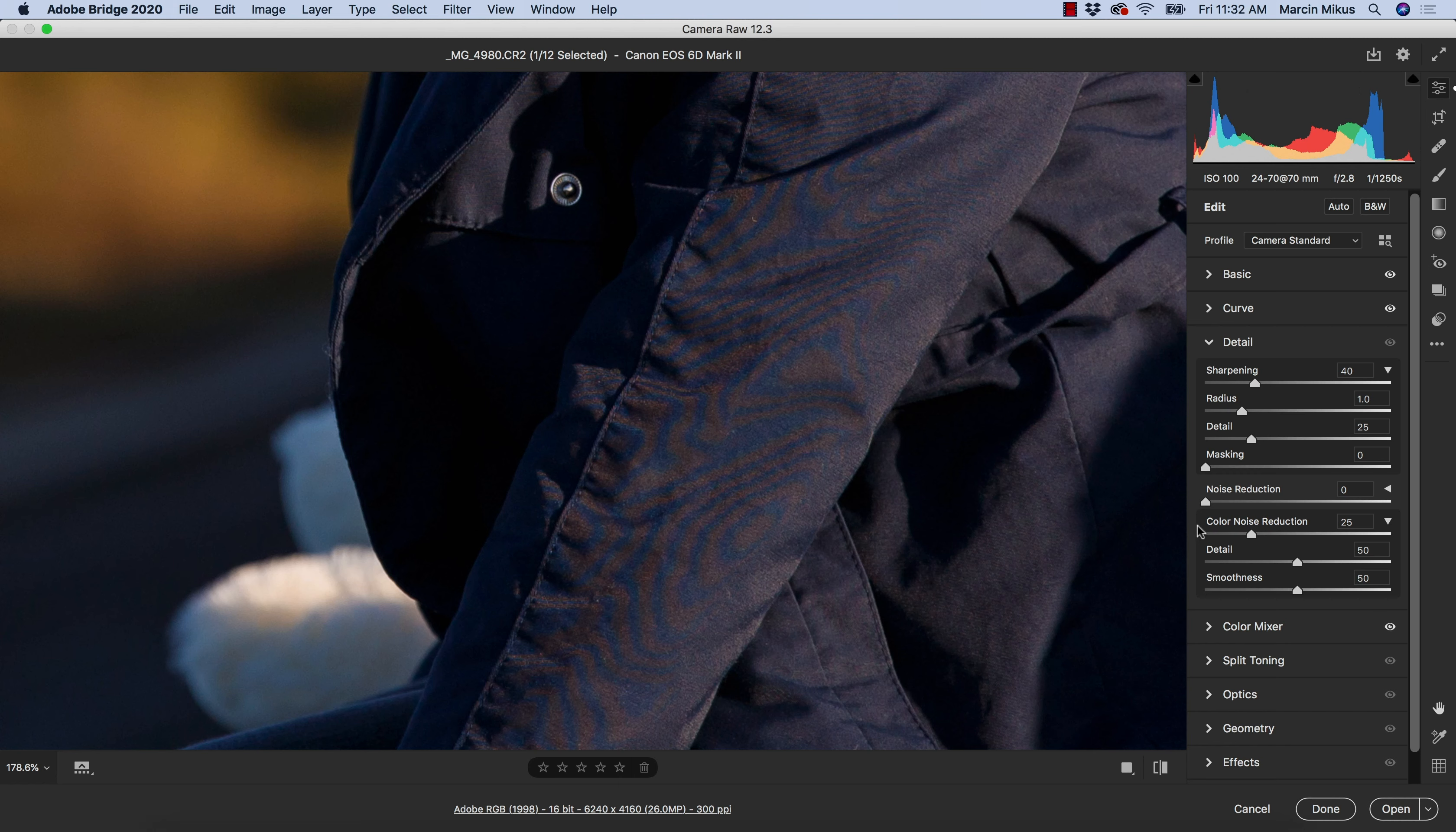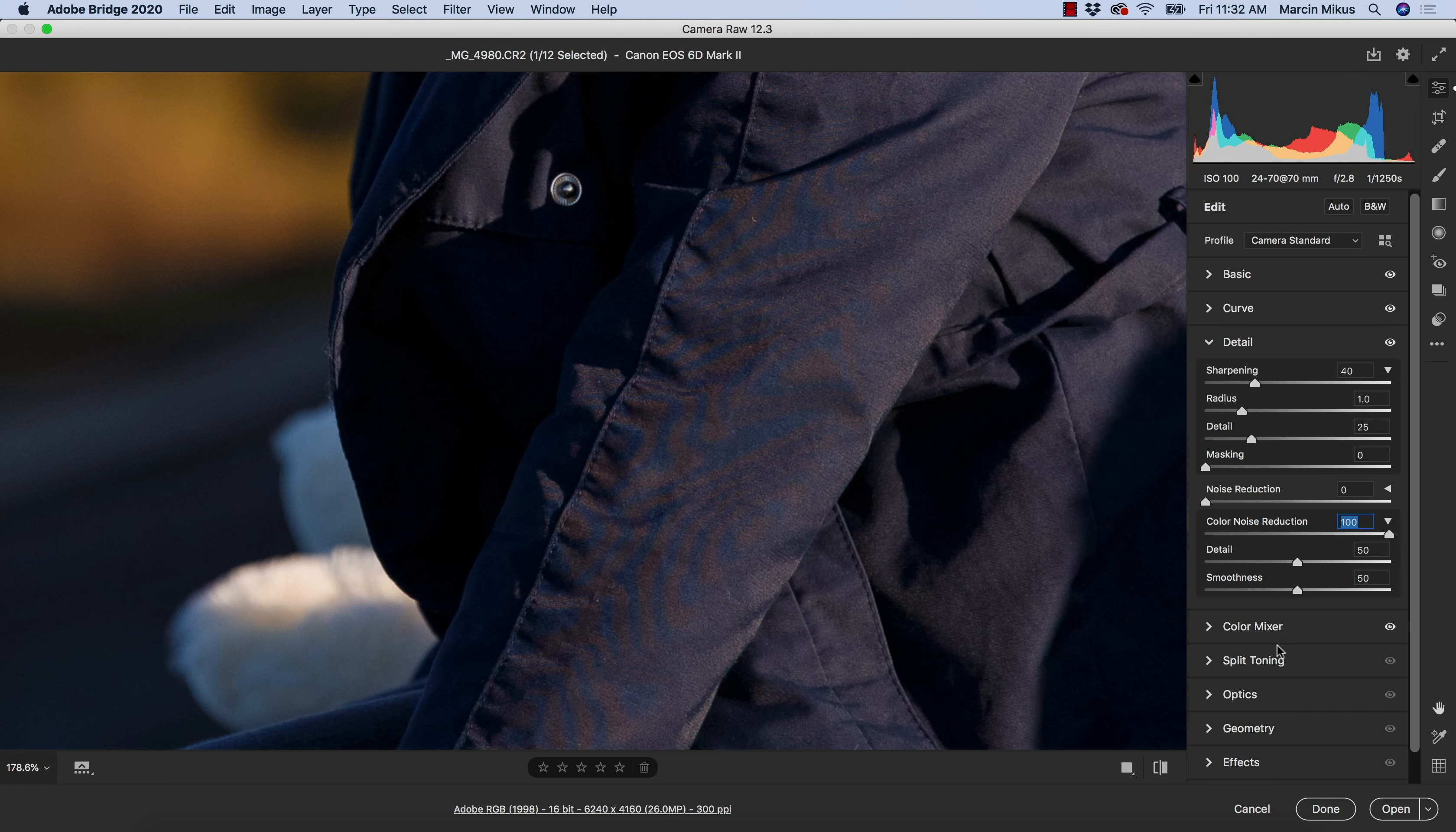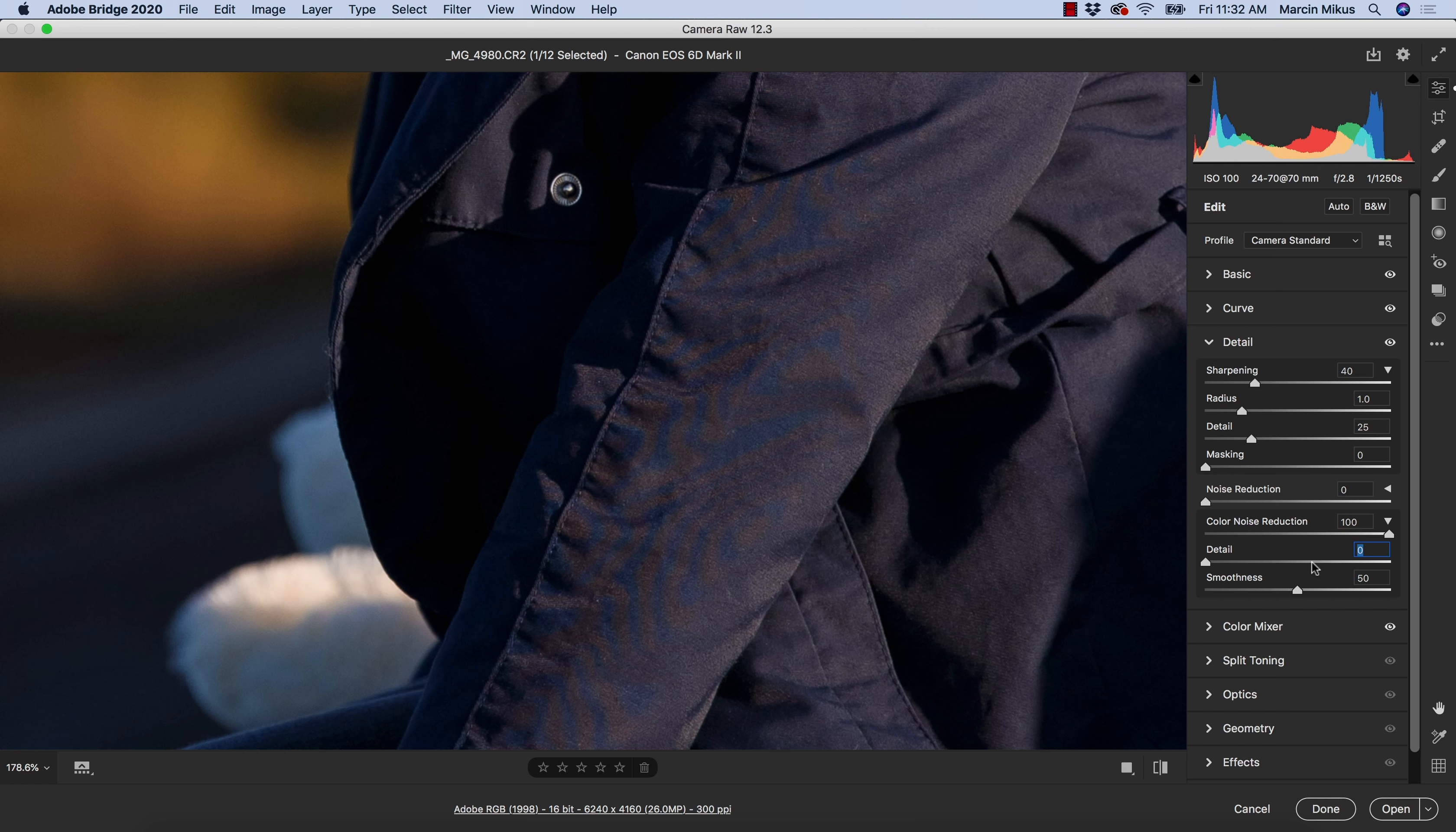I hope these three sliders—color noise reduction, detail, and smoothness—will help me solve the issue. The color noise reduction is at a rather small value, and detail and smoothness are universal. I'll try to go up with color noise reduction and see if something happens. I go to 100 and nothing is happening, so I believe the answer could be in the other sliders. Let's decrease the detail and see if decreasing the detail will help with something.